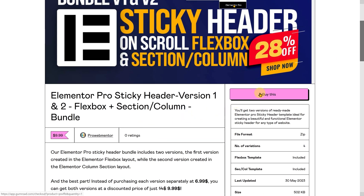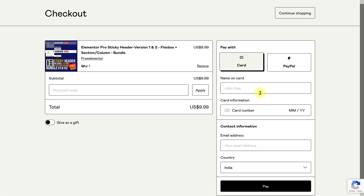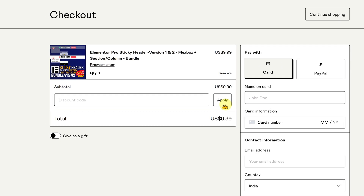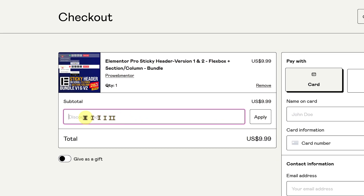If you want to save even more on my already affordable templates, here is exciting news for you. If you watch the entire video without skipping, you will discover an additional 10% discount coupon code, bringing your total savings to an amazing 42%. Don't miss out on this limited time offer — head to my Gumroad store now and take advantage of these unbeatable deals.